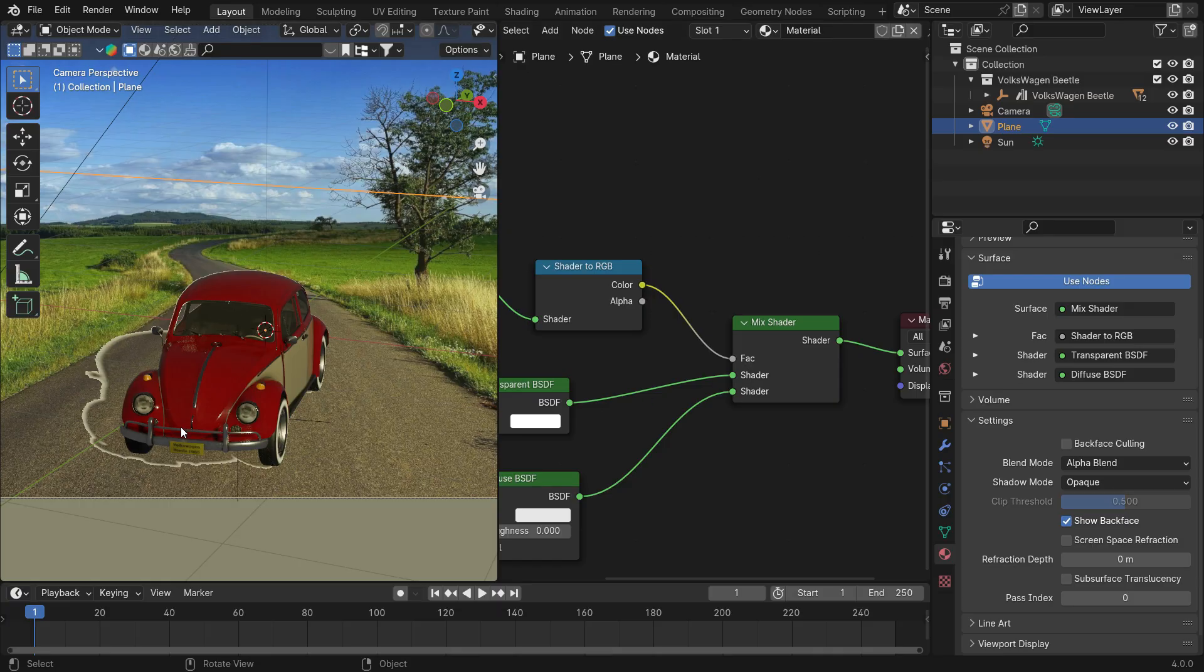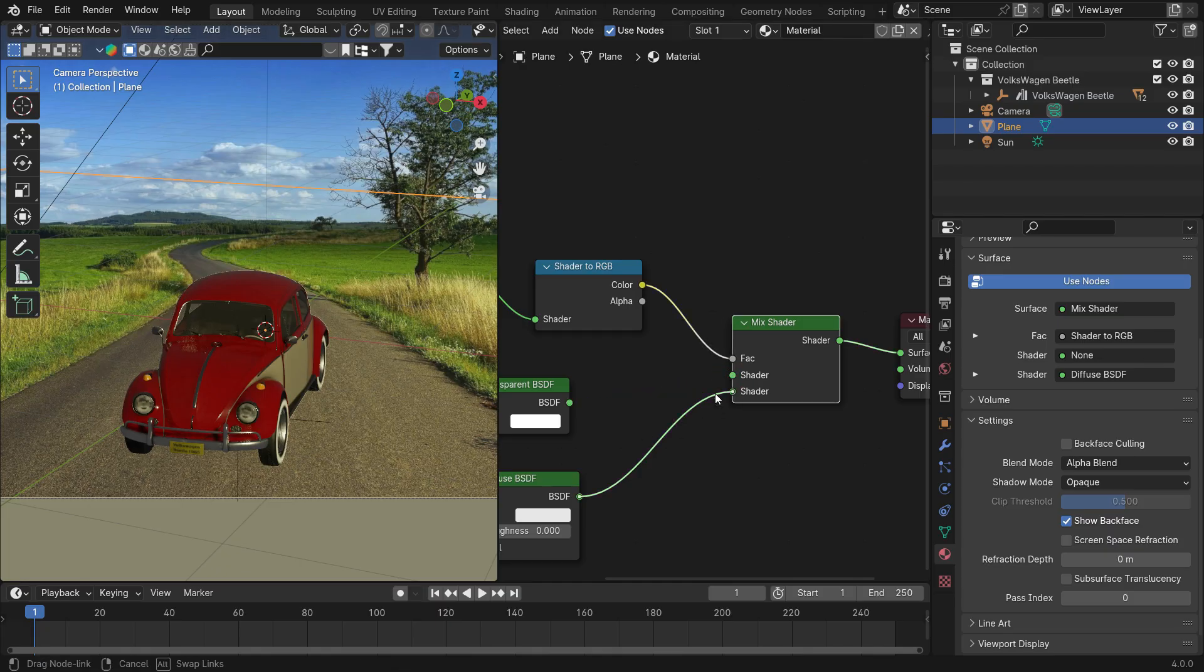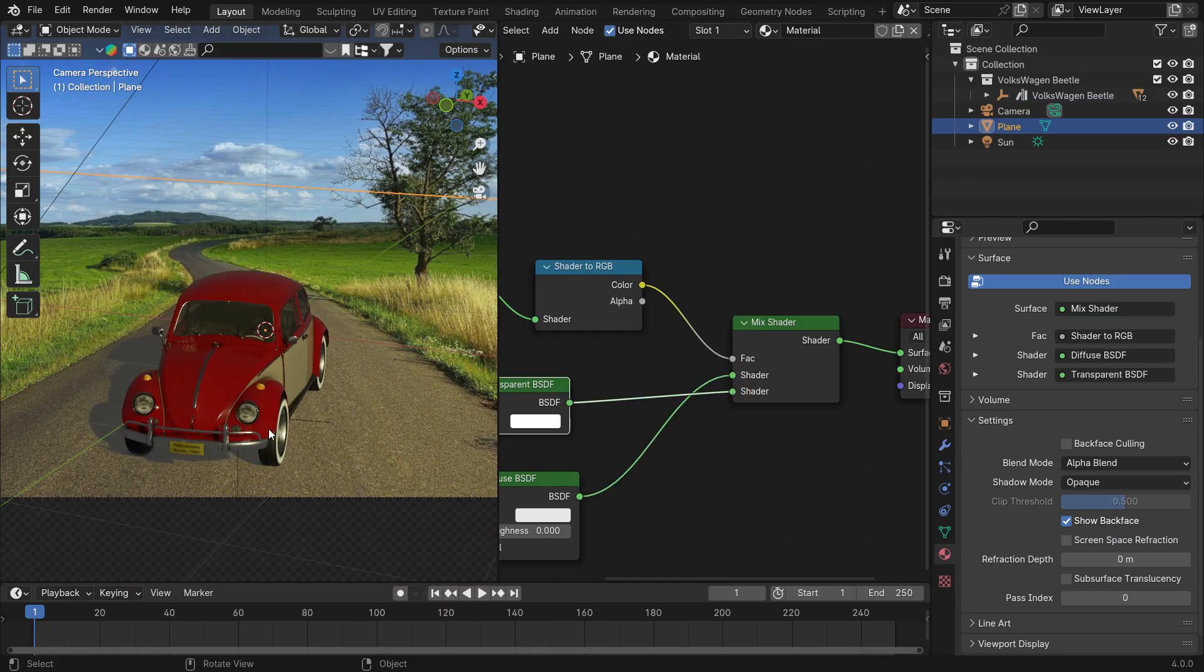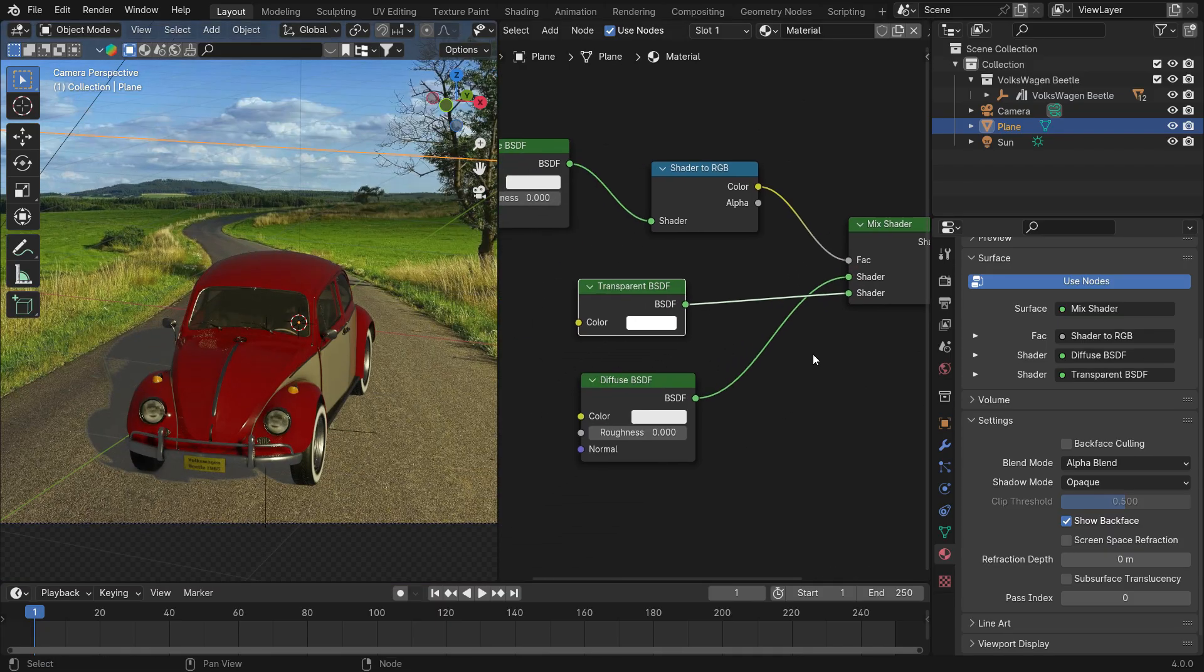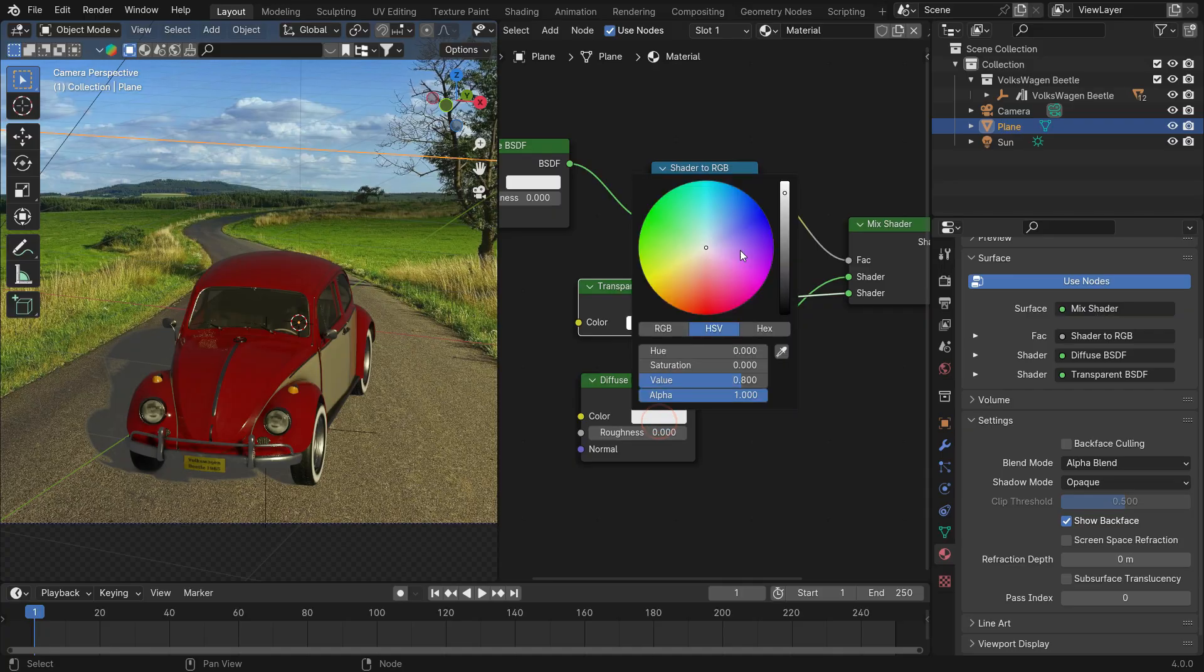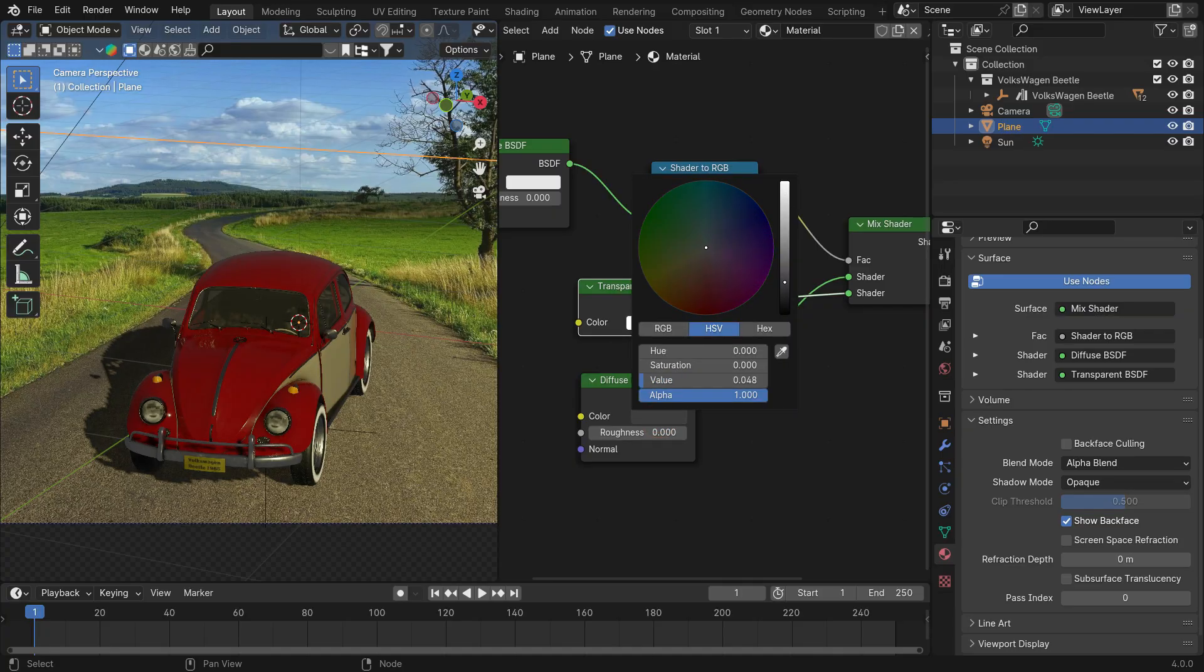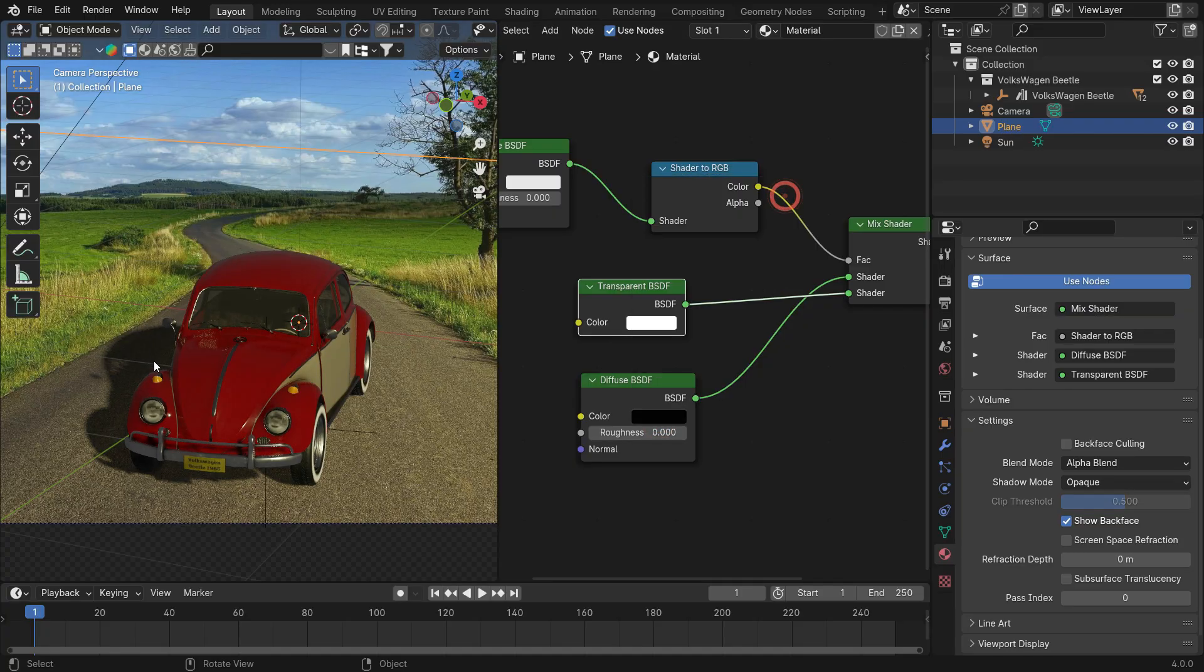However, we need to invert the transparent area. Let's change the mix shader's inputs. Select the black color in the diffuse shader also. That's it.